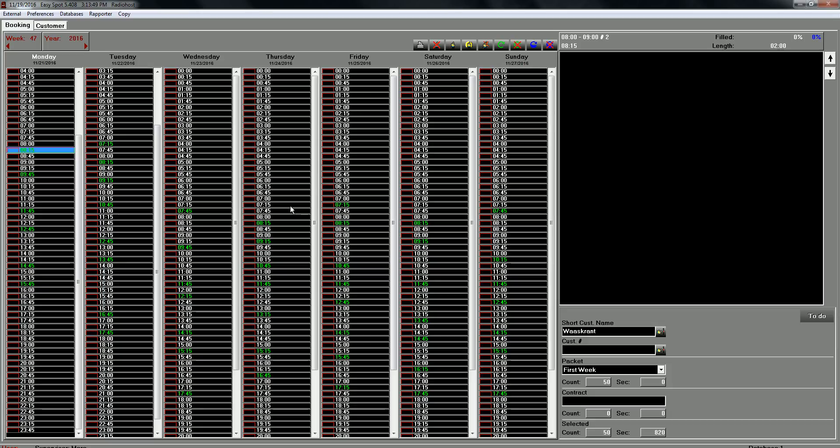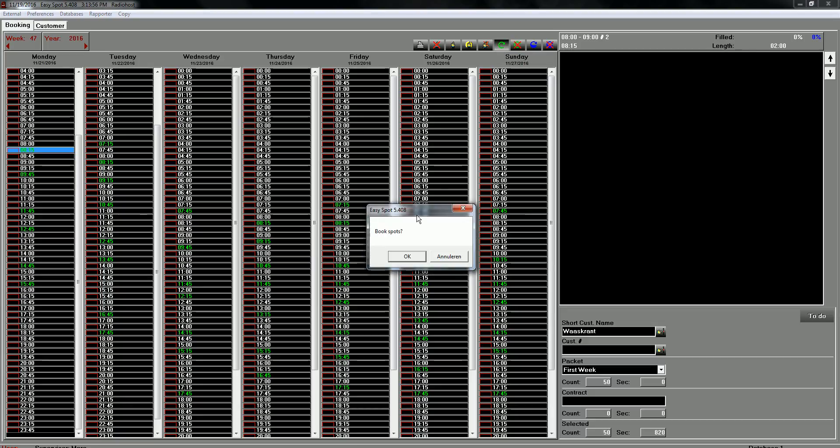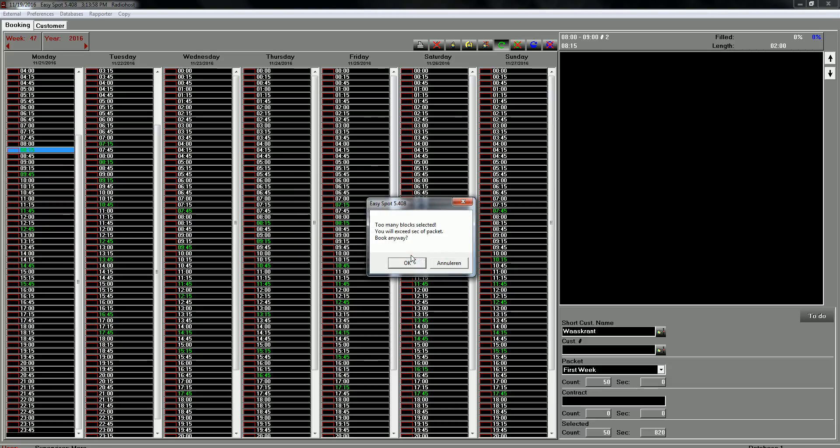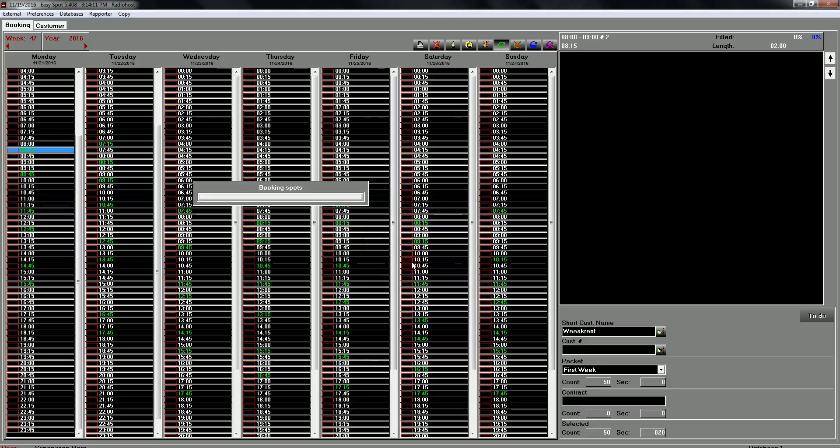If everything is like you want, you can press the key with the green arrow. Book spots. OK. Too many blocks selected. You will exceed seconds of package. You get this warning in this example because I didn't fill in the amount of seconds. So we press OK.